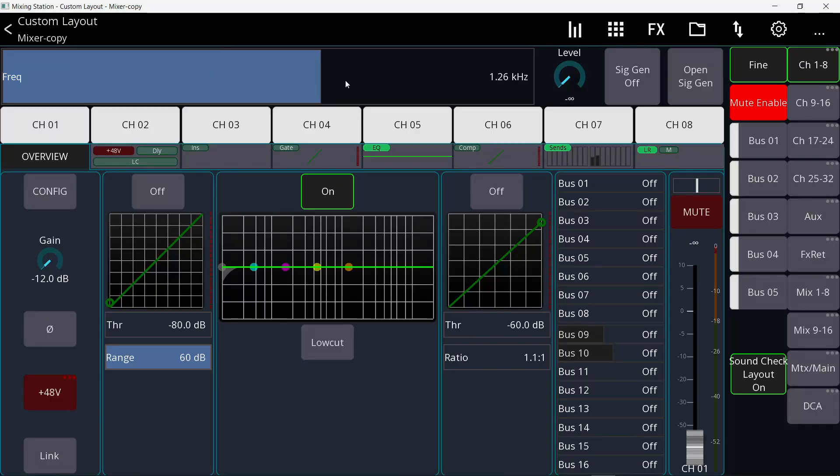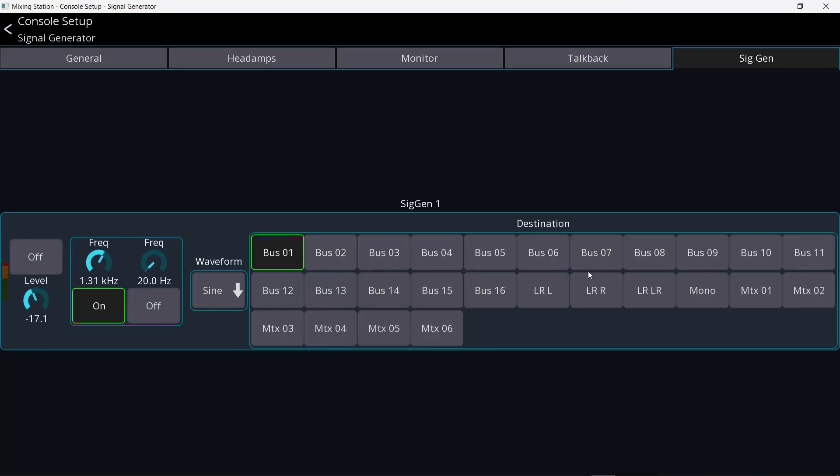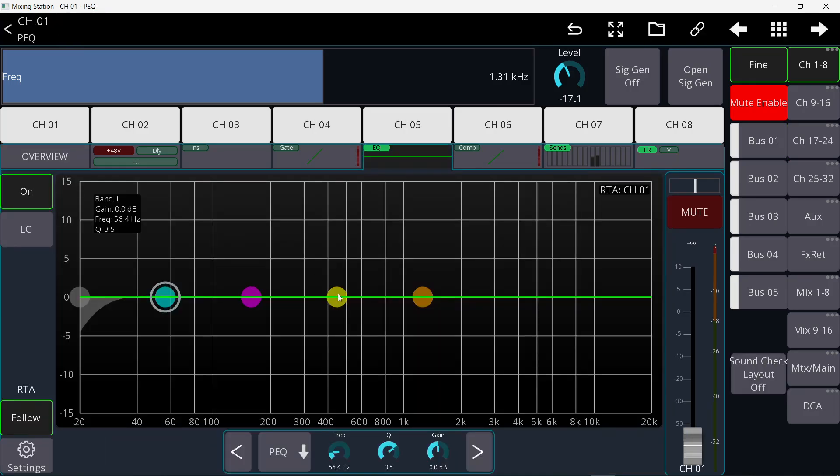Whenever I'm doing a live gig during the setup time, I always find myself using the signal generator with pink noise to set the levels of the speakers and the monitors on the floor, and maybe a sine wave just to catch any problematic frequencies. For that, I need to have the signal generator and the EQ of the bus or channel and the fader of that channel.